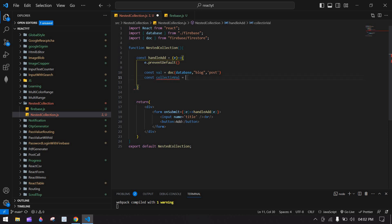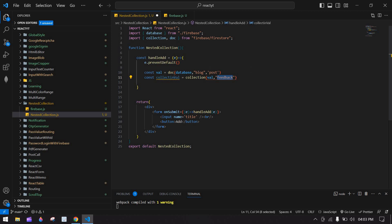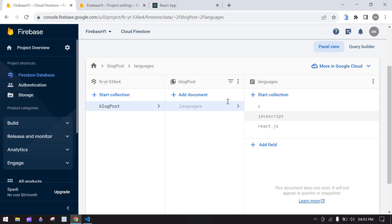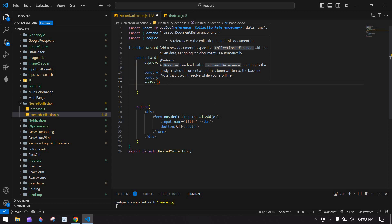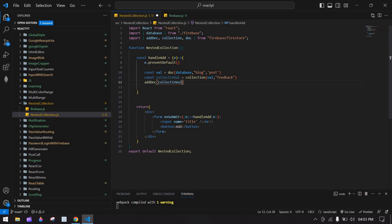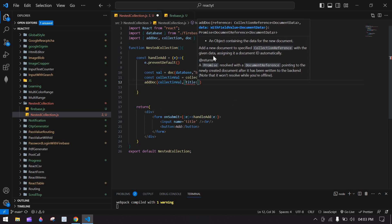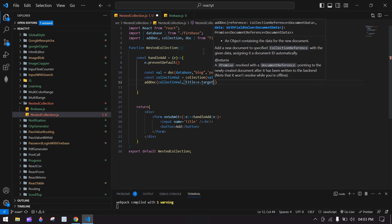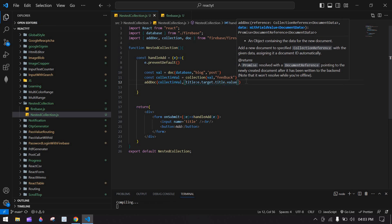I'm going to use the collection Firebase function and pass this reference variable. We also need to give a sub-collection name — here I'll use 'feedback'. After that I'm going to add a value at this location using addDoc, which is also a built-in Firebase function. I'll pass the collection and inside it the title, using e.target.title.value.